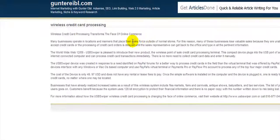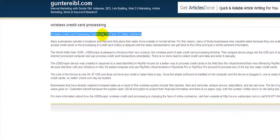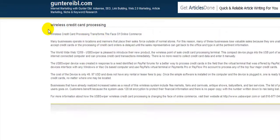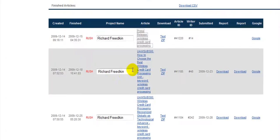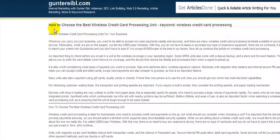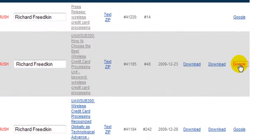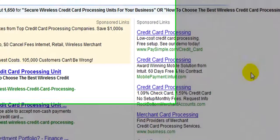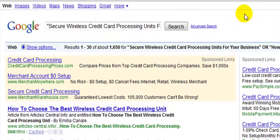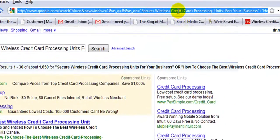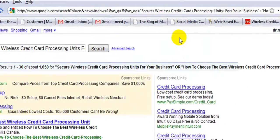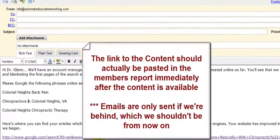For press releases, all we need to do is click the press release, copy and paste the title into Google, and search to pull back results. For articles we can do the same thing, but there's an easier way. If we scroll all the way to the right in the myAMS Gunter system, we can click this little Google link, which shows us exactly where his articles have been indexed.